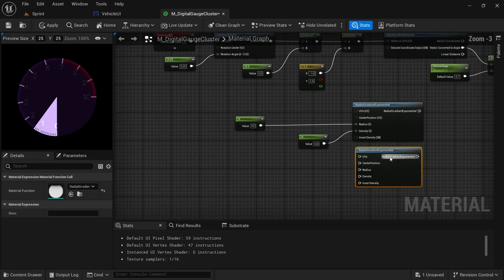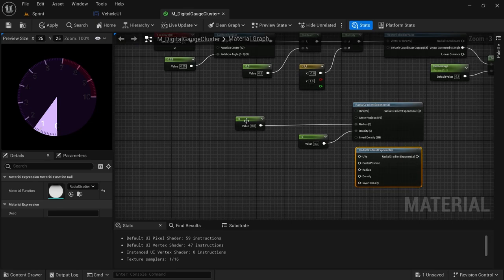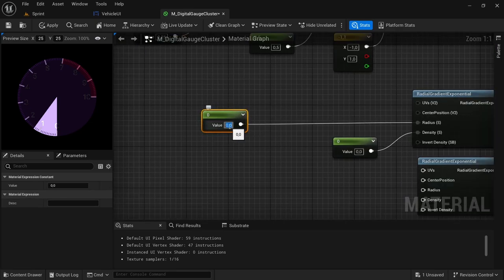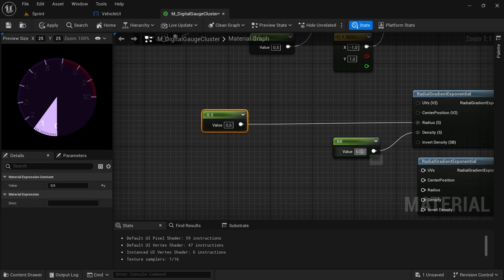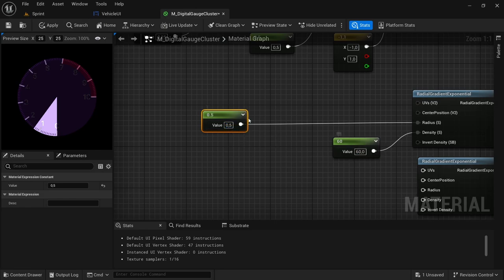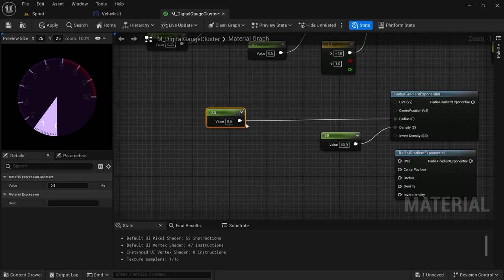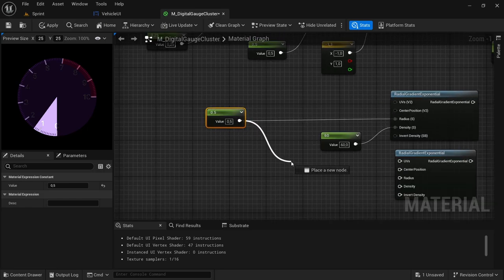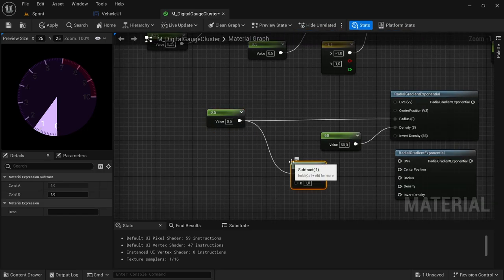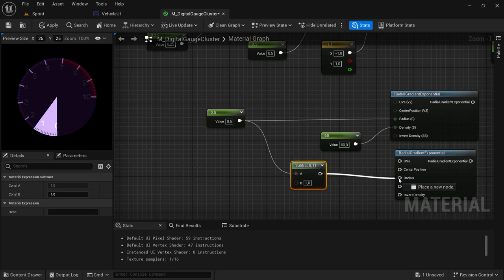And then we are going to duplicate the radial gradient exponential — Control D. And then over here, drag off from the first one vector, first set the value to 0.5, set the other vector value to 60. And then from the 0.5 one vector, drag off and then look for a subtract, connect the subtract to the radius.